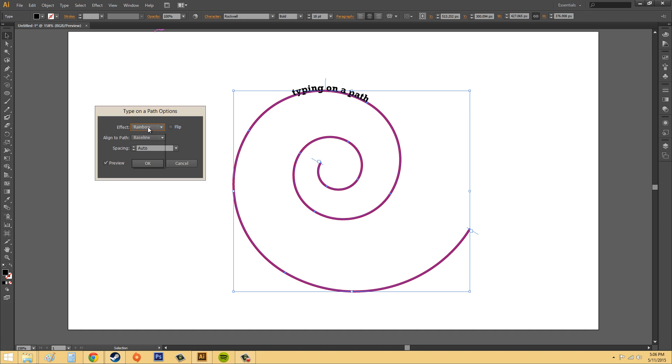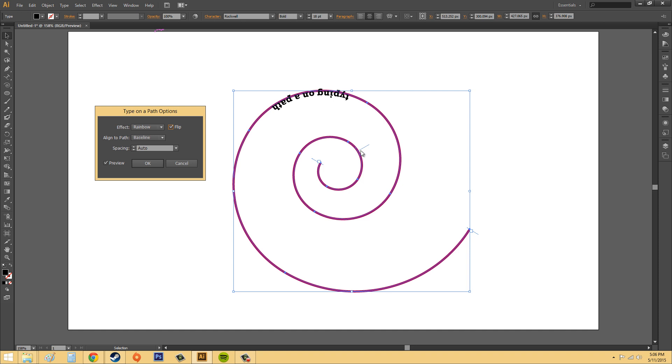If you just want a regular, just keep it on rainbow. If you hit flip, it's going to flip it to the other side. But your cursor, your actual bracket here is going to go somewhere else. It depends on what your shape is.